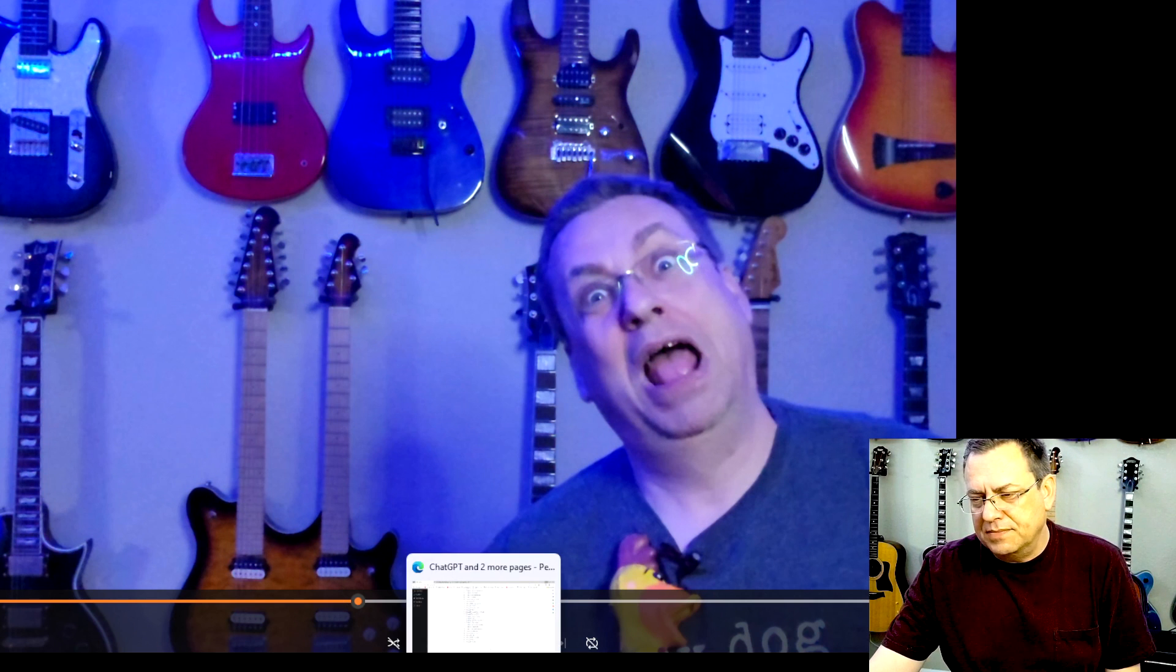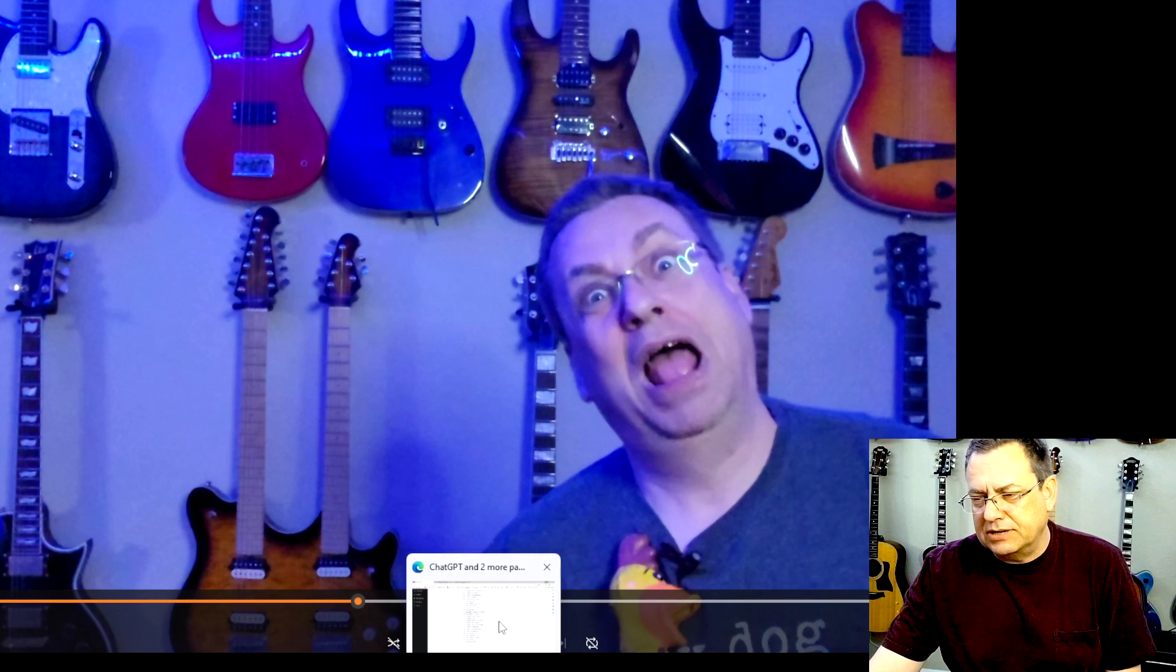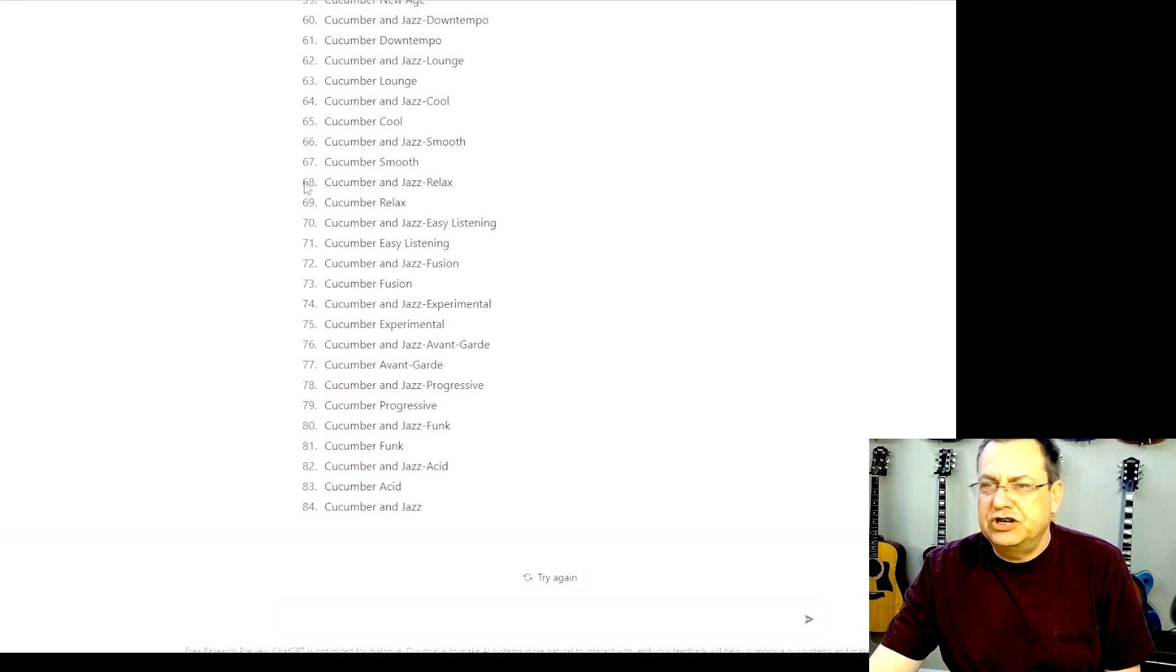So, thank you so much for watching. Check that out. I'll leave a link for you in the description. And as a matter of fact, I could actually pull that up now. It's ChatGPT.